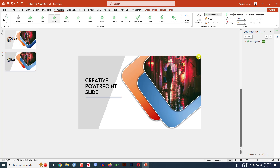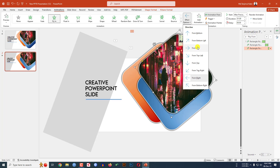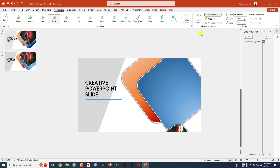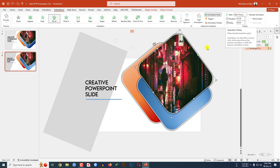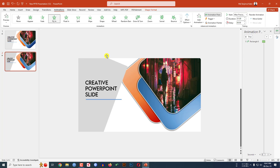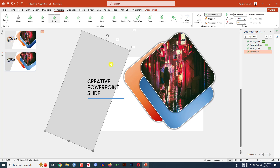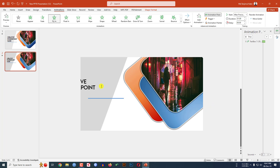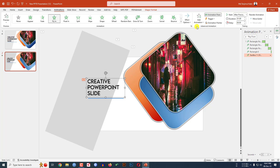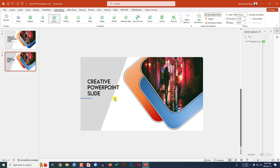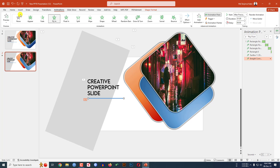Use Animation Painter, click on the next element, set Effect Option to From Bottom — also After Previous. Then click on the next shape, use Animation Painter, set Effect Option to From Left — also After Previous. Then select the text box and the line using Animation Painter. Now let me watch the slideshow.